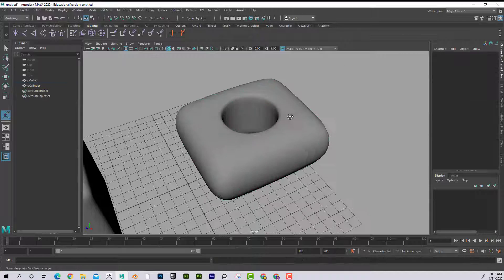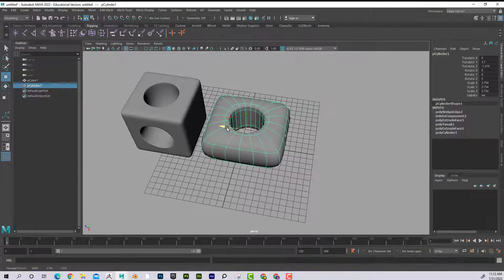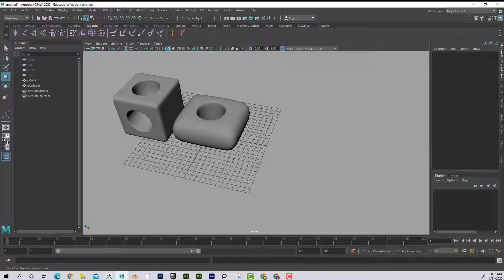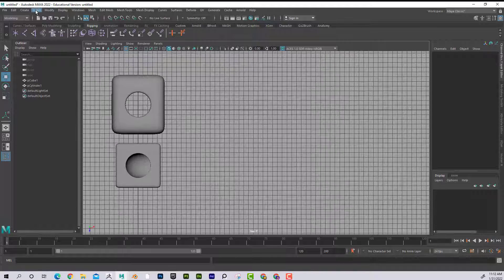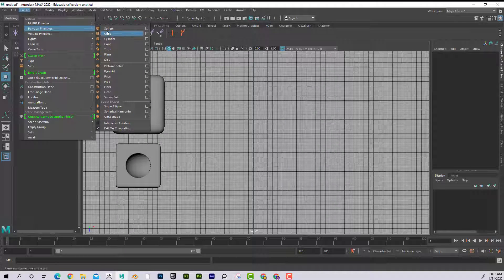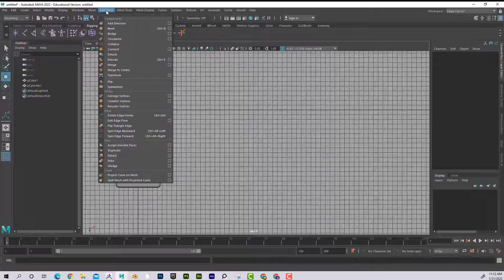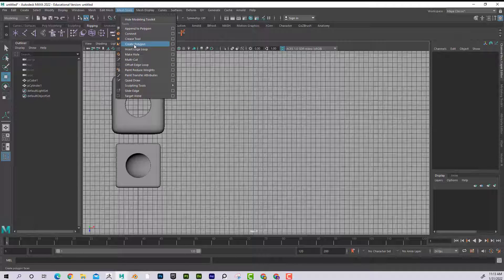I press 3 and there I've got another hole in that object. Now let's say if it was a complex hole with a unique shape — like a heart. What I could do is go to Create Polygon.